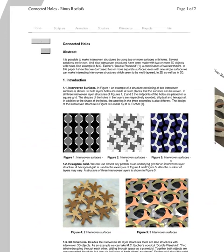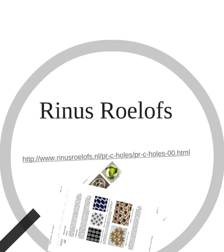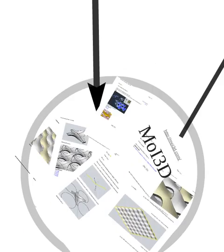I read this article called Connected Holes, which explains how to create these different interwoven surfaces. I was interested in trying to replicate this in Grasshopper, but I wasn't sure if the method that Rhino uses would work in Grasshopper.